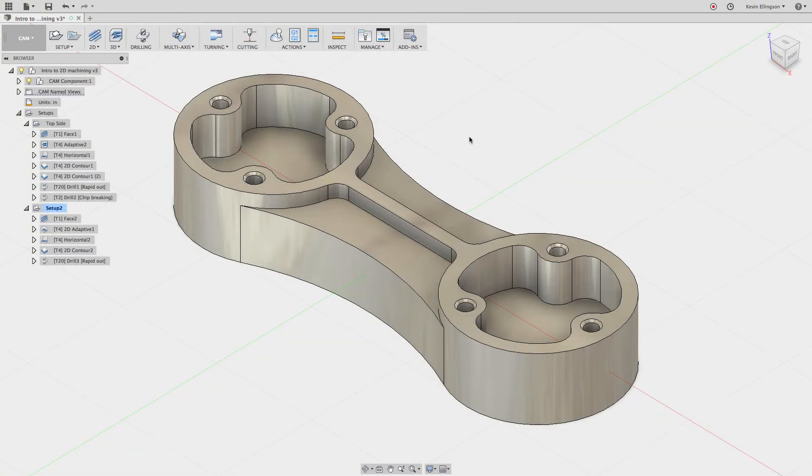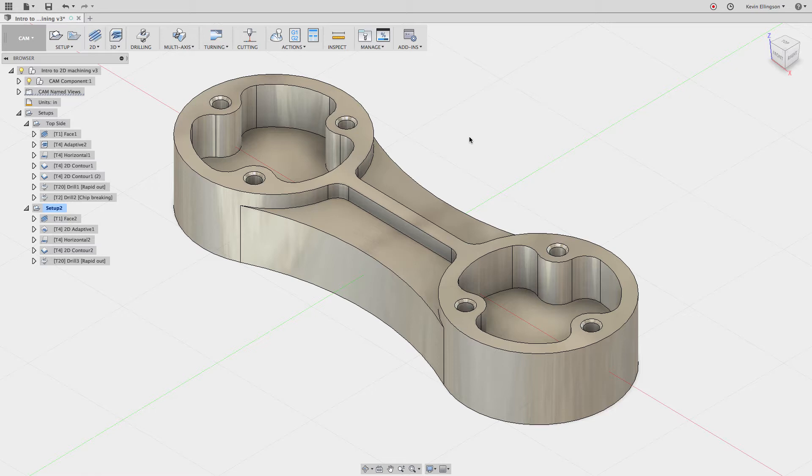Hey everyone, Kevin from mechanicaladvantage.com. In one of the previous updates that we received for Fusion, I don't recall if this was the September 2017 update or the October 2017 update, we got a nice tool for creating views inside of CAM and I don't think this has gotten enough credit, so I just wanted to kind of highlight what it does.